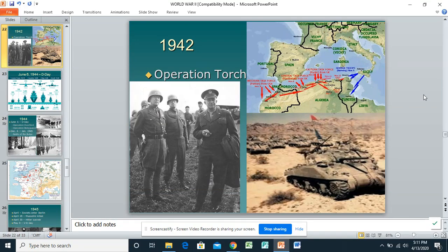Continuing on with World War II, we know that American involvement is really going to start with Pearl Harbor, December 7th, 1941 — the date which will live in infamy. The Pacific is where we're going to get involved first. It's going to take almost a year before we get involved in Europe. Germany and Italy declare war on us, so it's going to be November of 1942 before we actually get involved in the European theater of World War II.